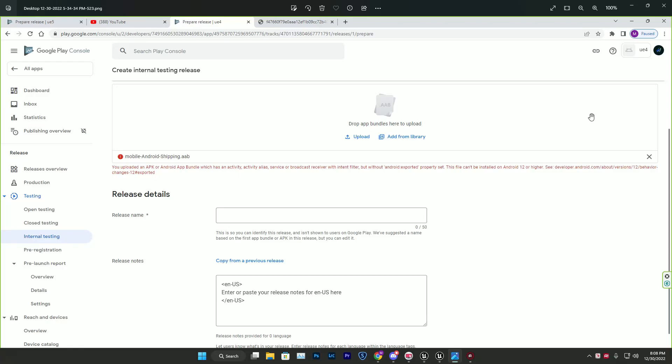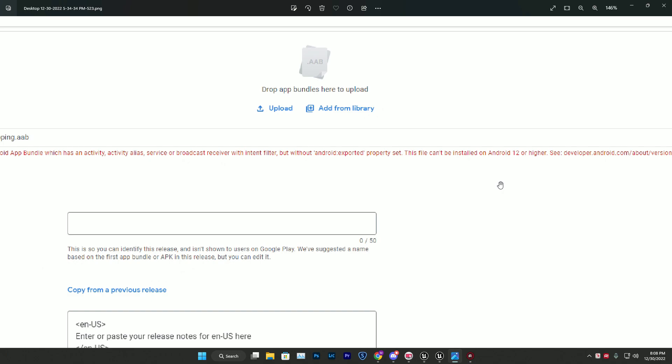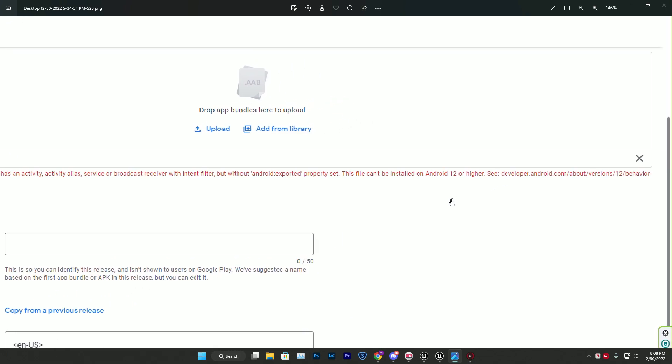This video is going to be very unique because we are going to fix this issue - the android export property needs to be set, and without that you can't upload or install on Android 12 or higher.